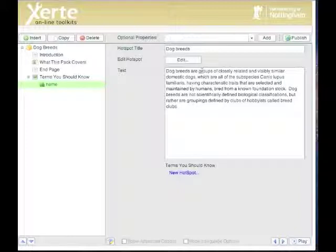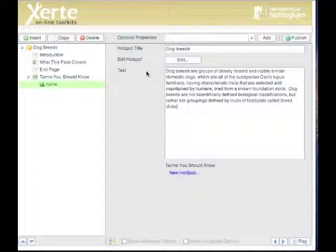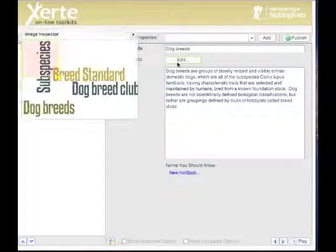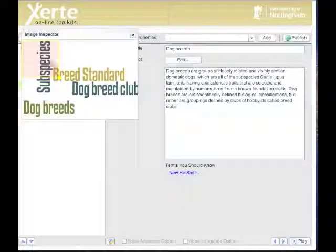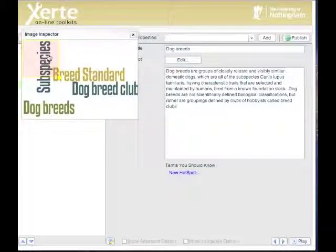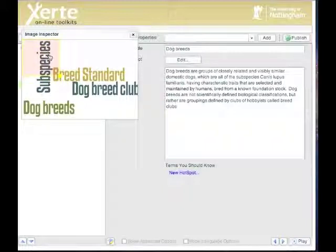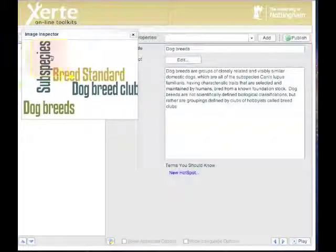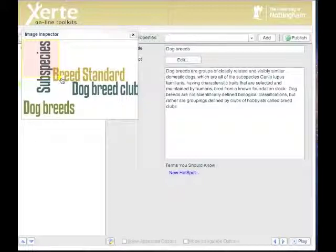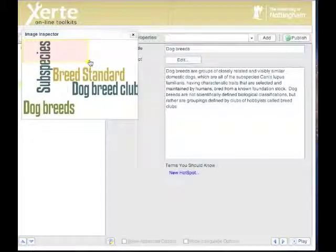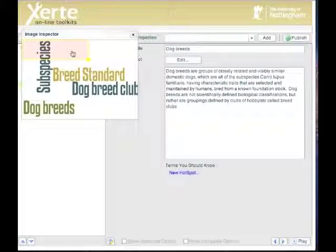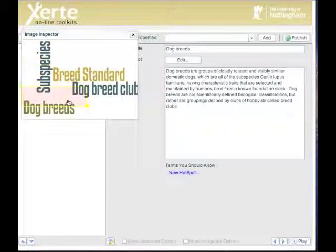However, it won't work unless I tell Xerte where on the image the hotspot information has to go. So I need to go to the edit hotspot button, which is here, so I click on that. And it pulls up my image, or a small version of my image, and on that image is a box that I can move around. And if I go to the bottom corner I can change its shape, and that allows me to highlight the part of the image where my hotspot is going to be. So I'm going to drag it down over dog breeds.